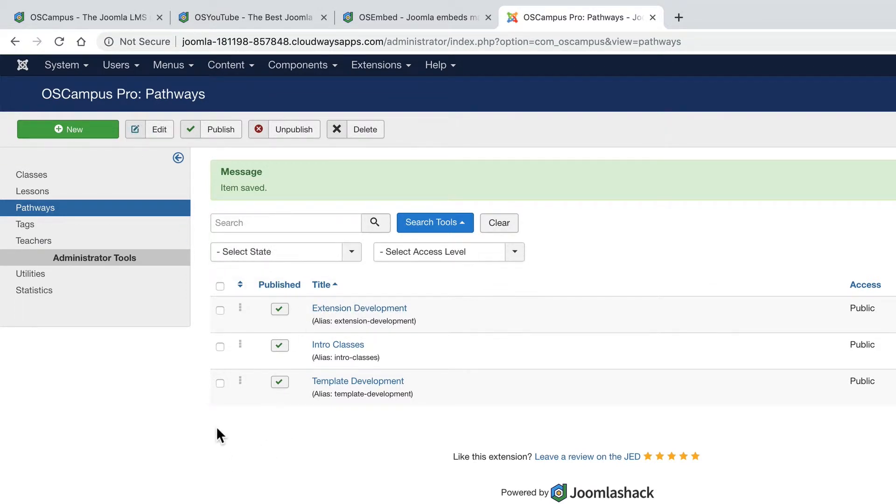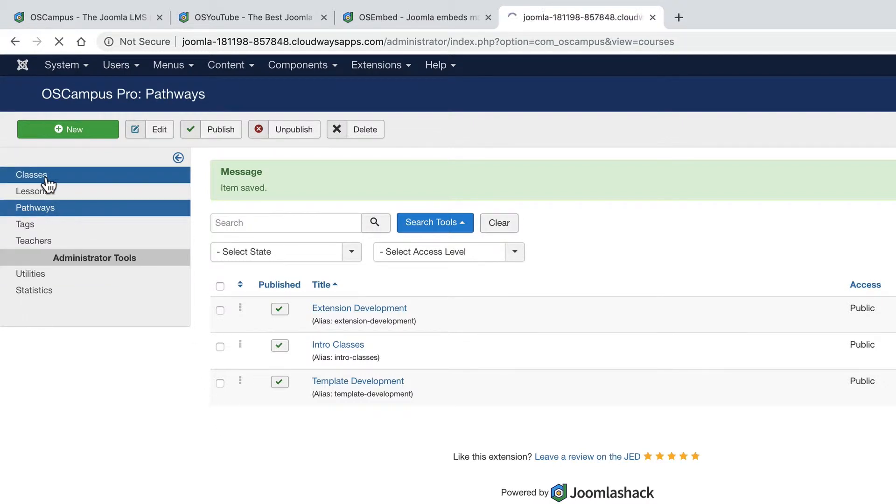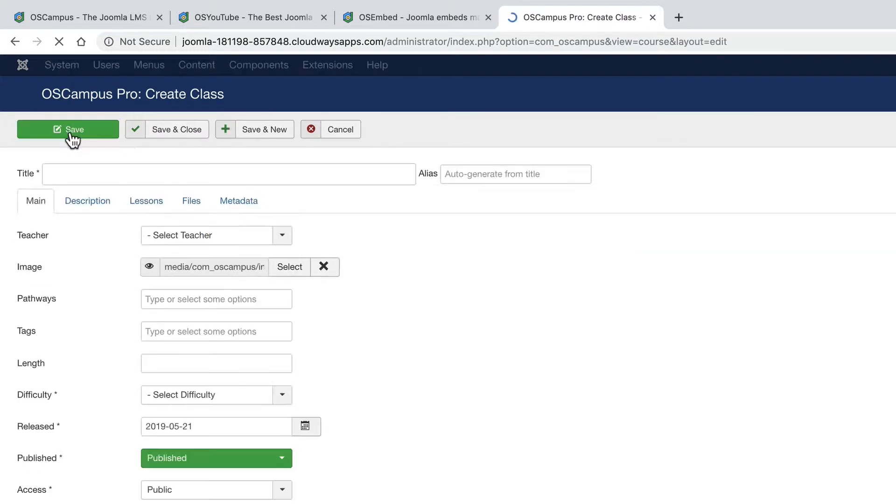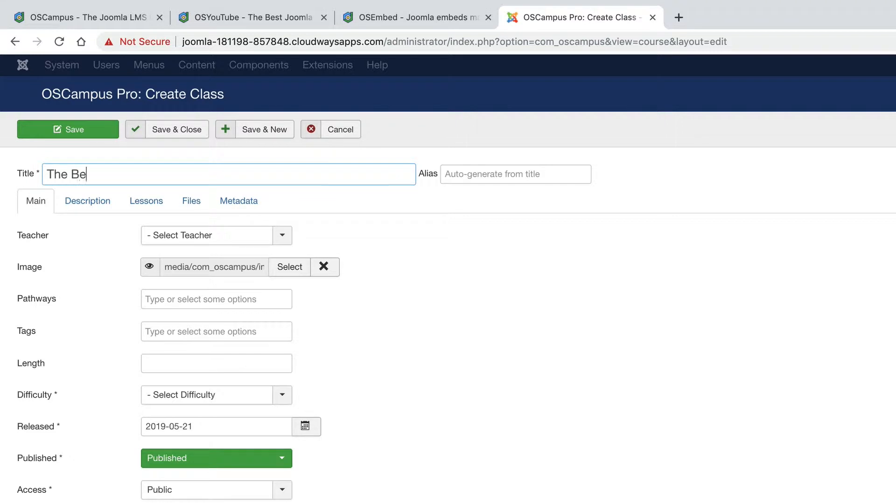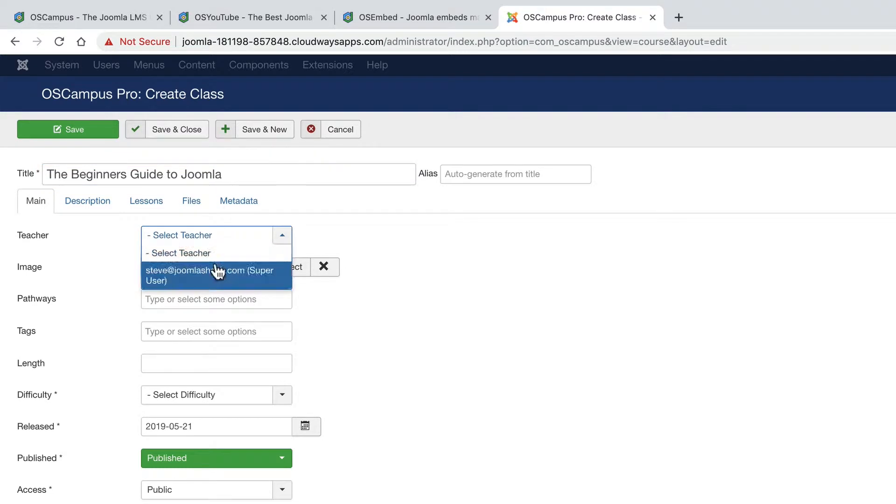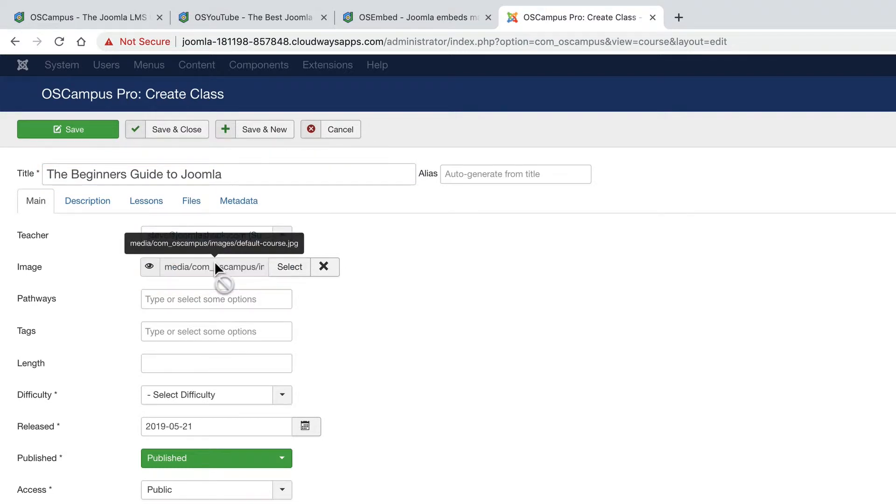My next step is going to be to create the first class. I'll go to classes, click on new. And this class will be the beginner's guide to Joomla. This might be the first class that people see when they access this learning management system.